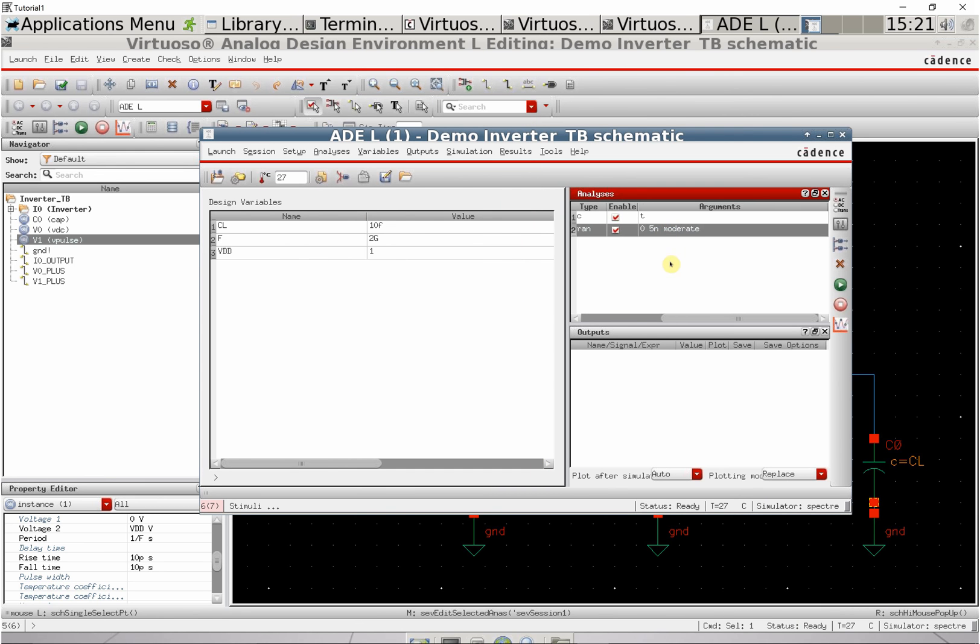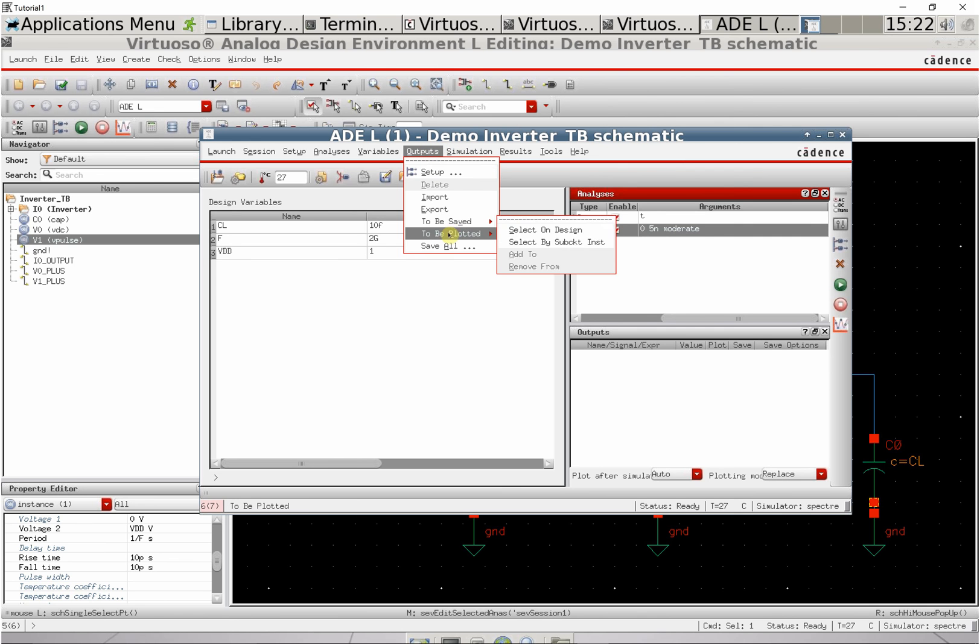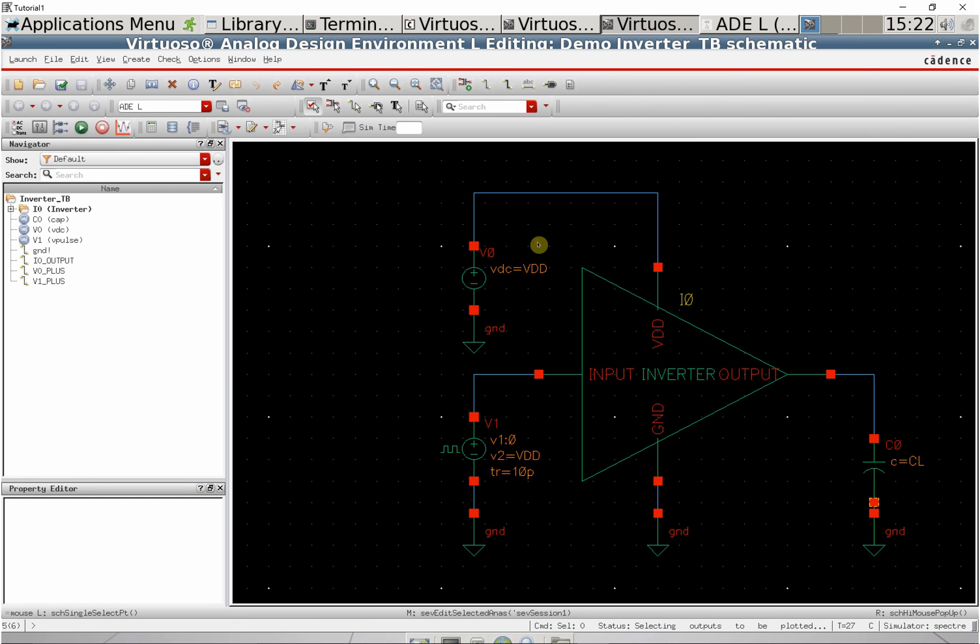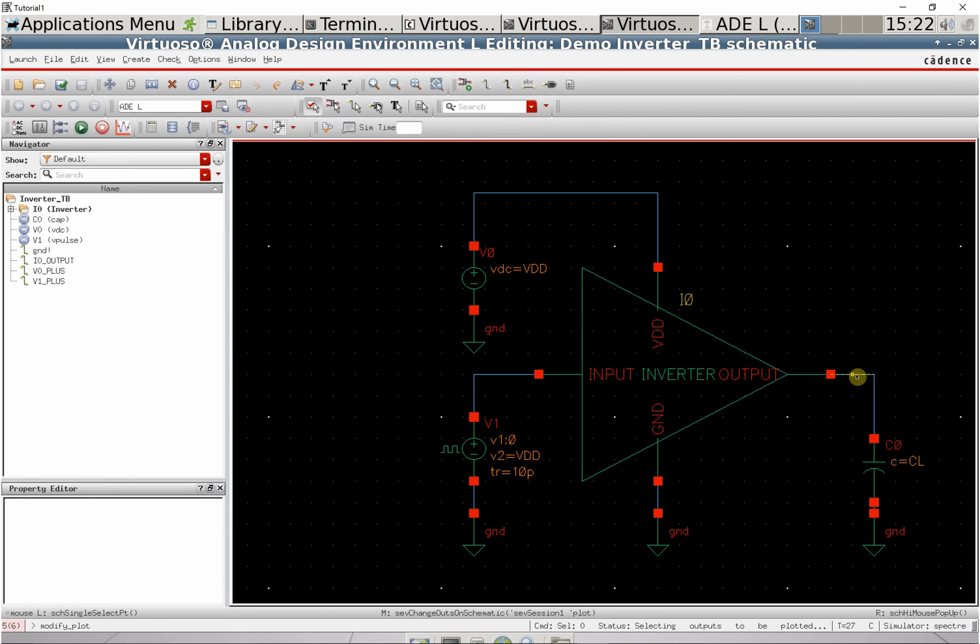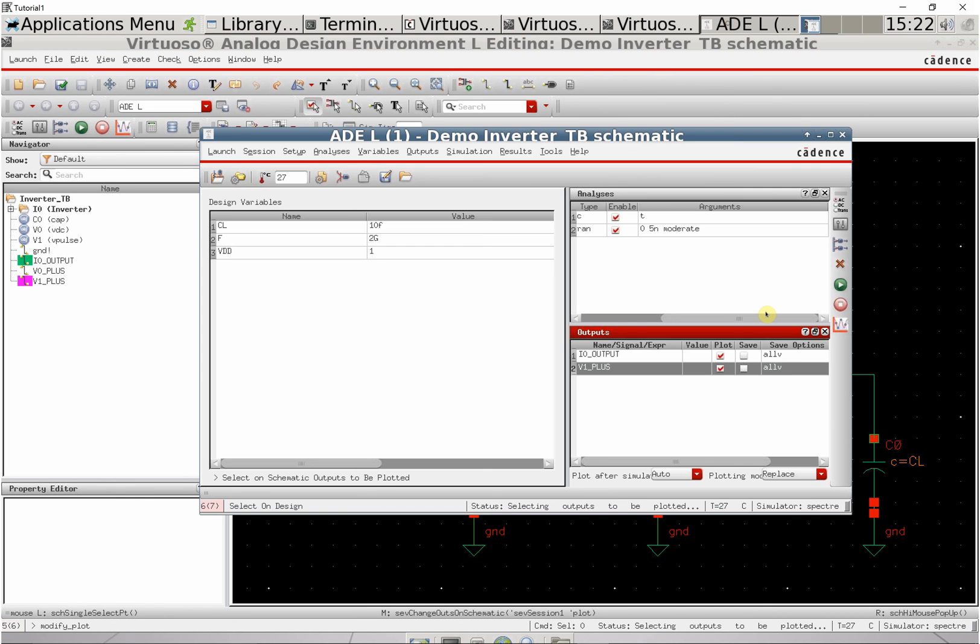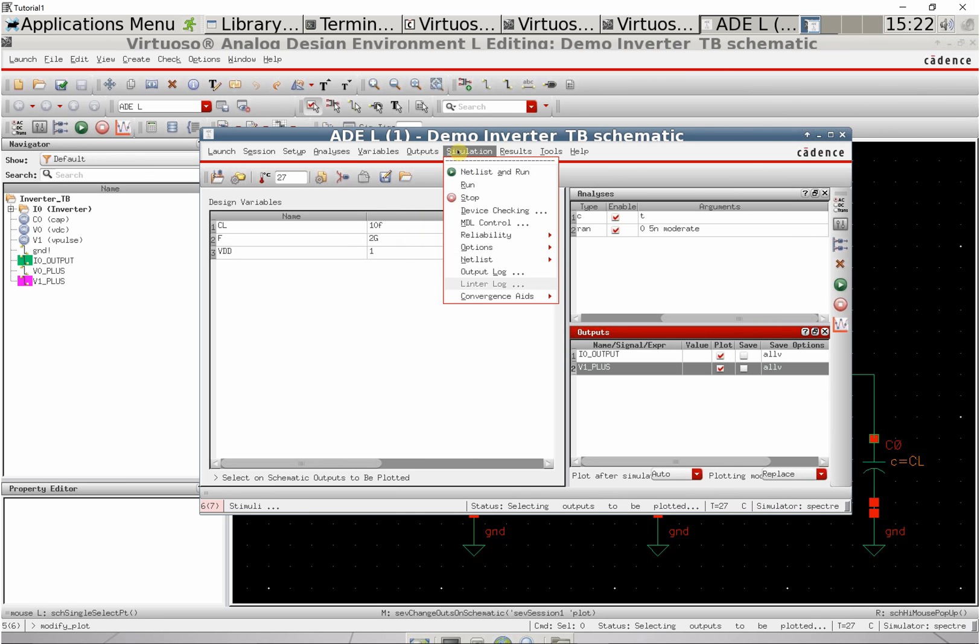We also need to select outputs. Go to outputs, to be plotted, and select on design. Click the output node and input node on the schematic to import them into our outputs.